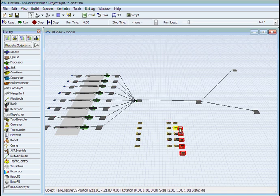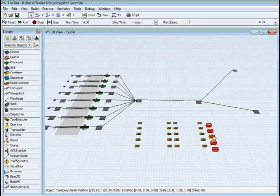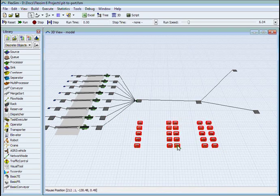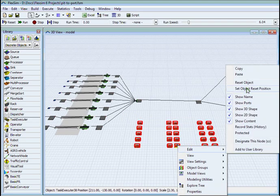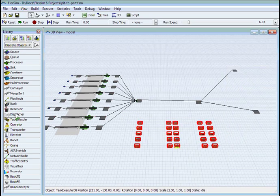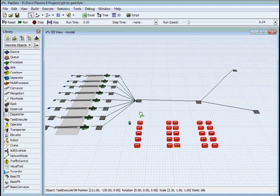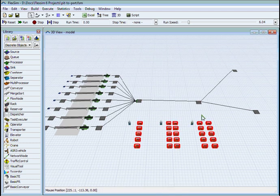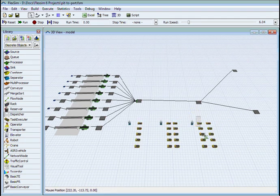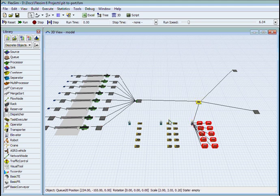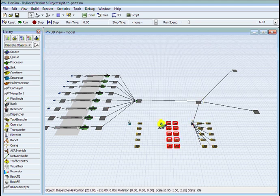So we'll now populate the model with the transporters. Each set of transporters is managed by what we call a dispatcher, which is effectively a fleet manager.